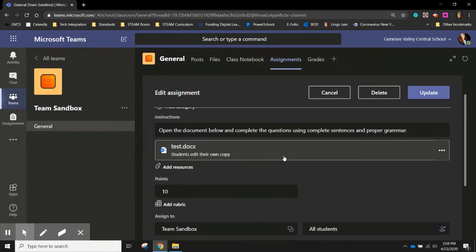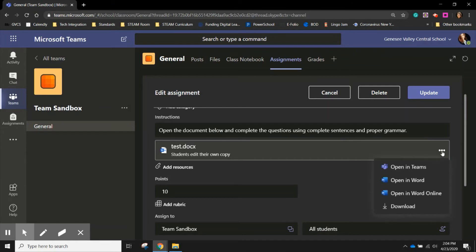So it is very important that before you push the assignment out to your class, you've checked the resource and have made sure it is the document that you want. What you can do is edit the document that you've added. So I can open this word document.